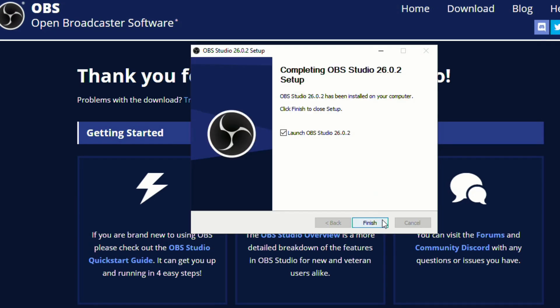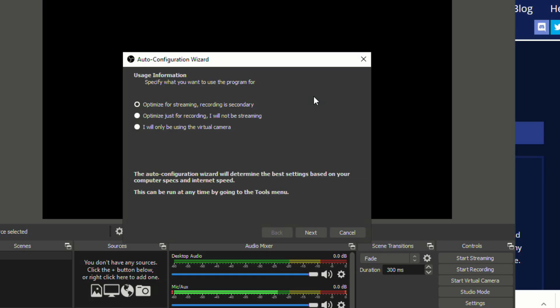Now we'll click finish and we do have a check so that it will launch OBS upon finishing. So the first time you set it up, it asks you a few different questions.